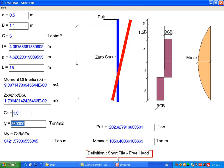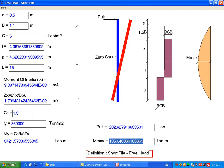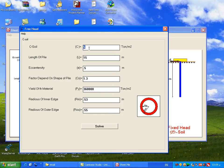How does the program know to solve this as a short pile and not a long pile? M-yield equals 8,421 and M-maximum equals 1,059. Since M-yield is greater than M-maximum, the program defines it as a short pile. If M-yield is greater than M-maximum, the solution is solved as a short pile.